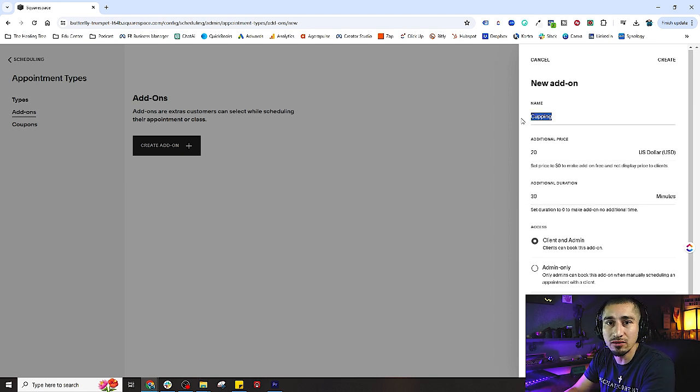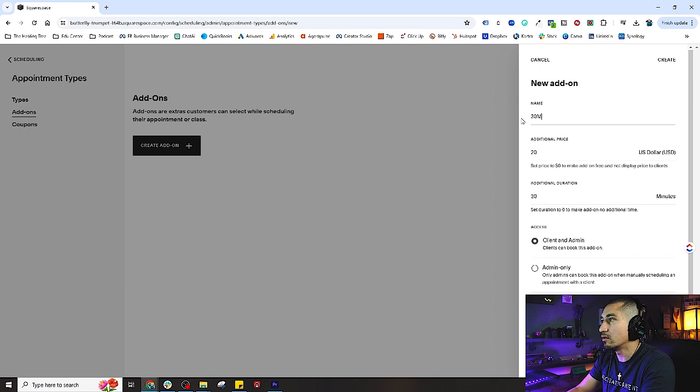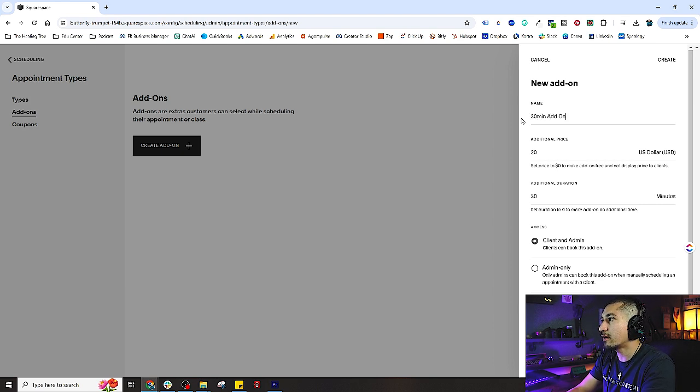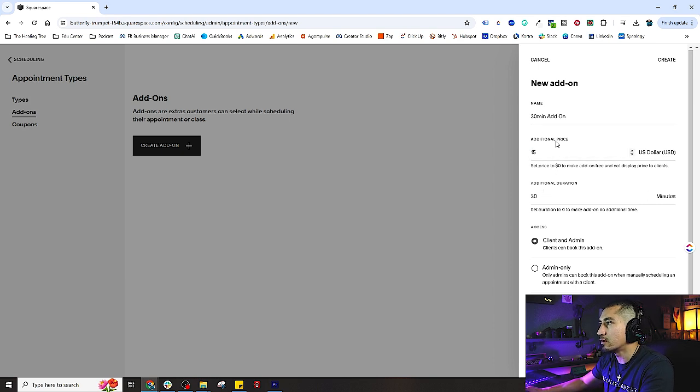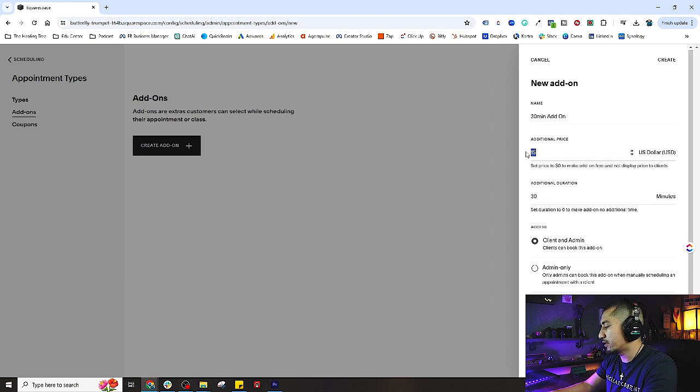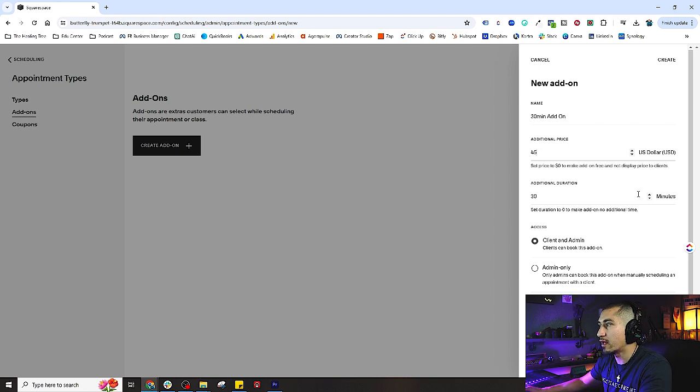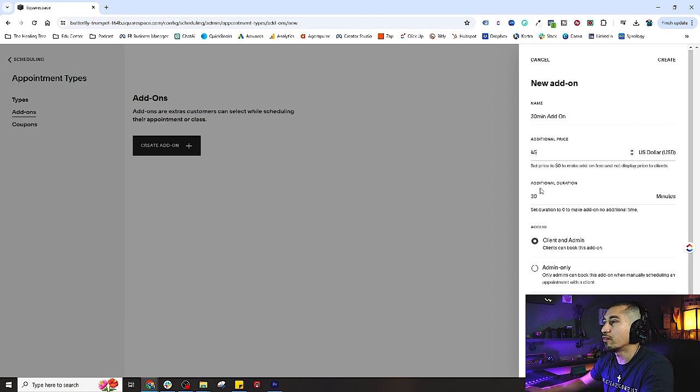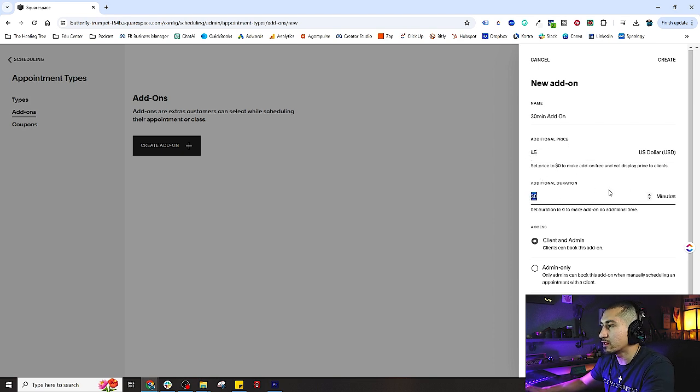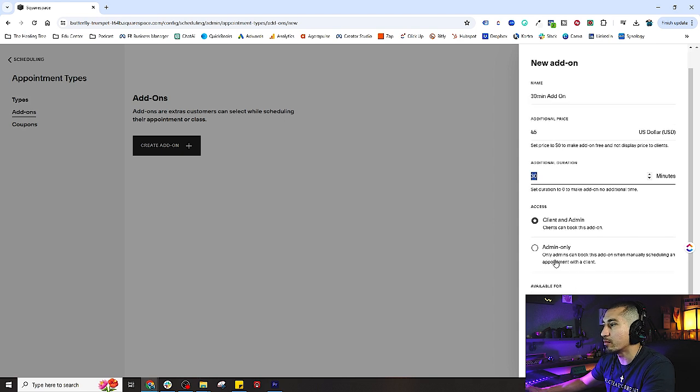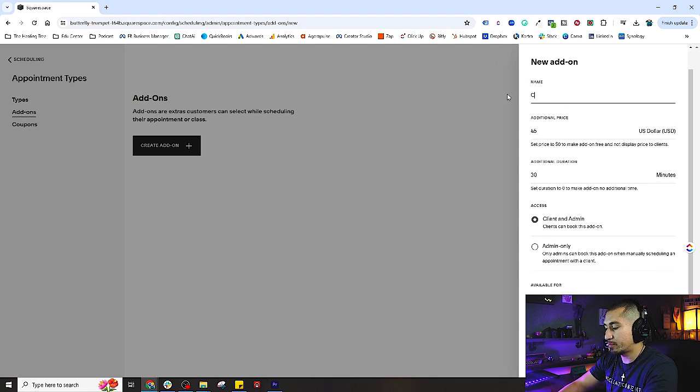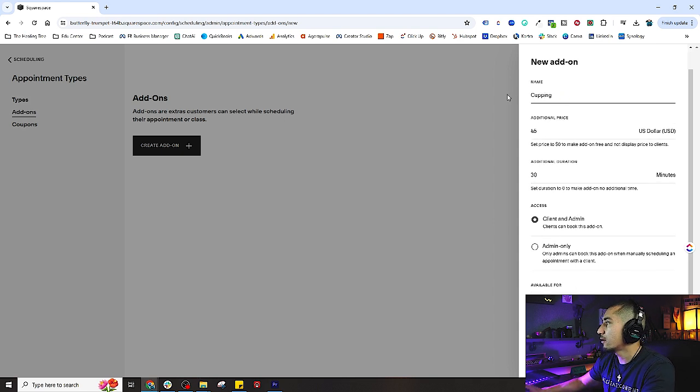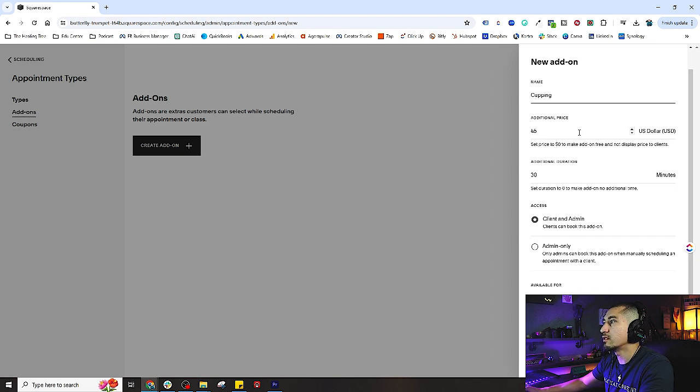Maybe it's a 30-minute add-on and you're going to charge $45 for that additional 30 minutes. You'd set the additional 30 minutes down below. I'm going to change this back to cupping and set that to $20, then leave this as zero.